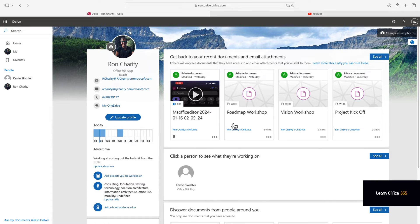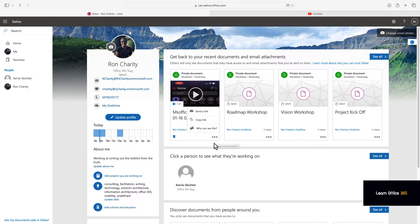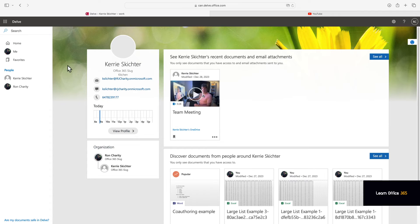You can favorite a document, copy or share it. You can click on people you work with and see what they're working on.